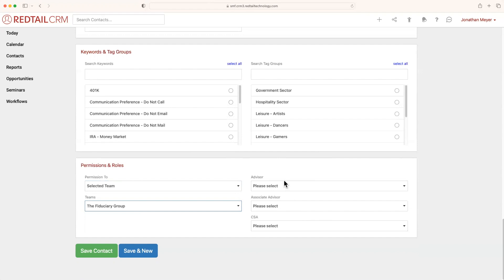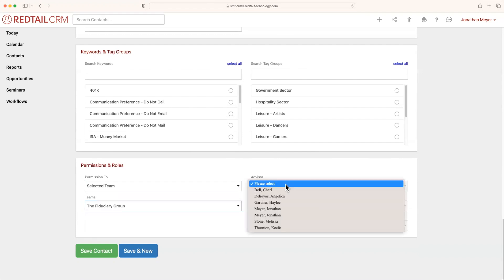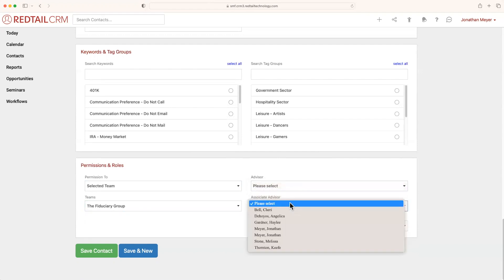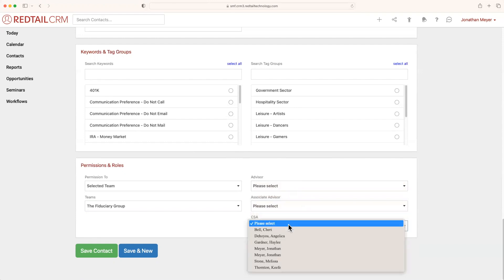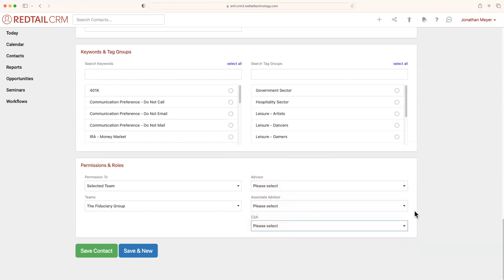Meanwhile, to the right, you can also add in advisors, associate advisors, or CSA. And roles are specifically meant to help with workflow management.